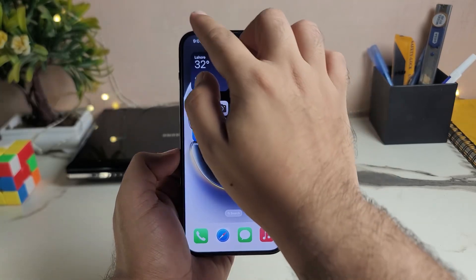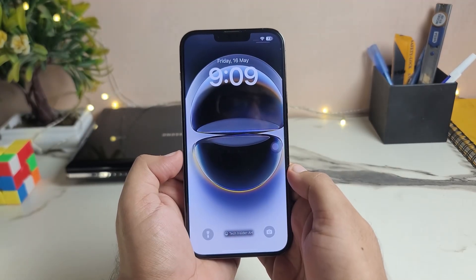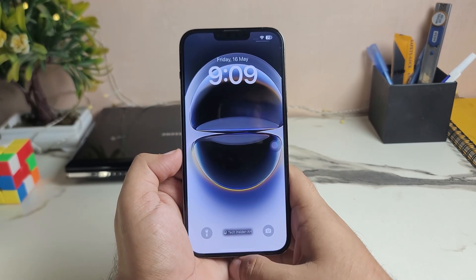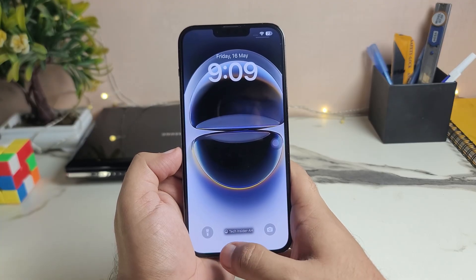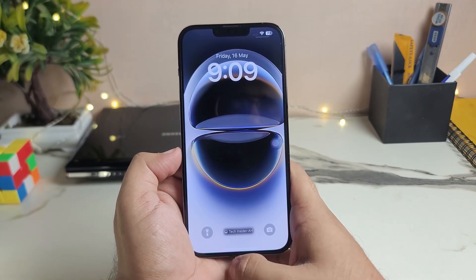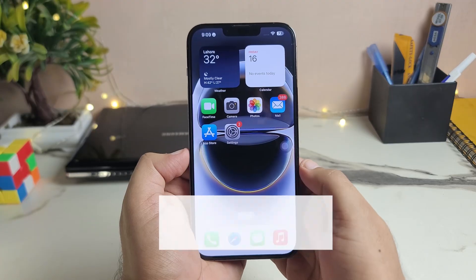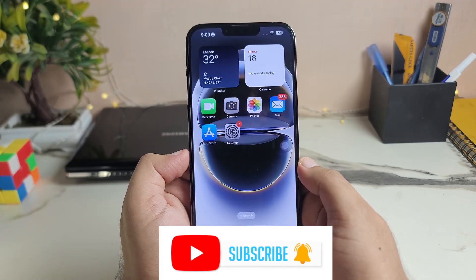Hello guys, welcome to my channel. In this video I am going to show you how you can add your name on your iPhone lock screen. As you can see, I mentioned my channel name on my iPhone lock screen. Subscribe to my channel, let's start the video.